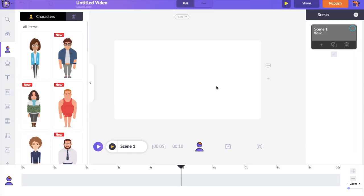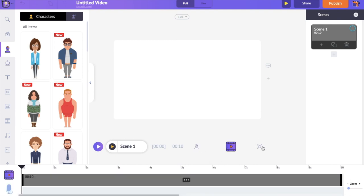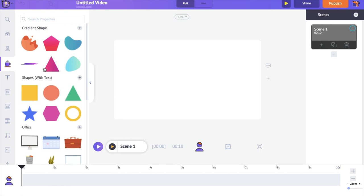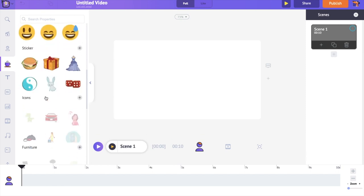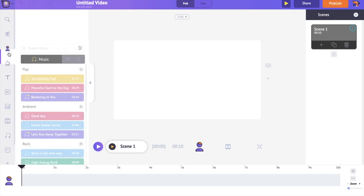This is the interface of the Animaker application. In the center is the workspace. On the right-hand side is the scenes section. Scenes are similar to what you call slides in a presentation — several scenes come together to form a video. On the bottom is the timeline. By default the animation timeline will be open; you also have a video and audio timeline, and a camera timeline. On the left-hand side is the library. It has different elements like animated characters, properties, and music tracks that you will need to create the animation video. And the best thing is all these assets are copyright free.